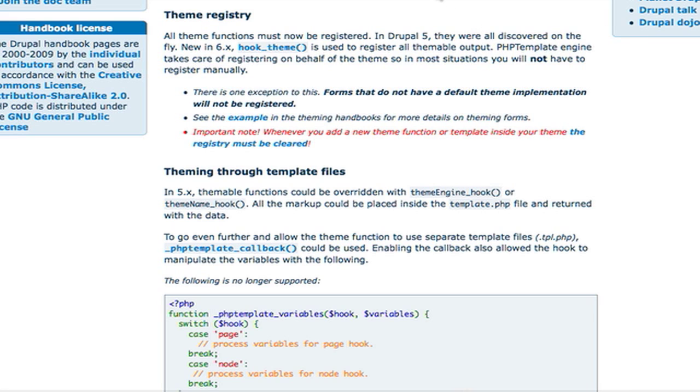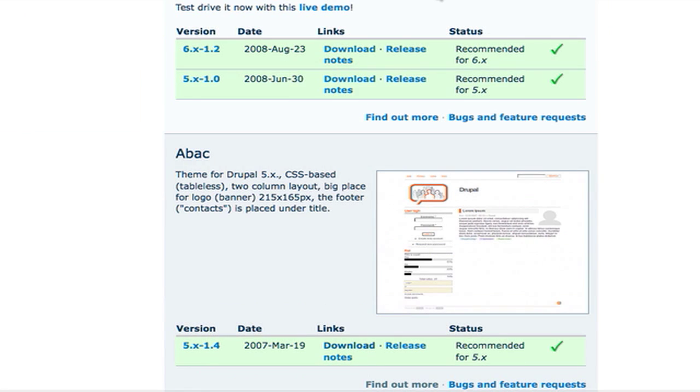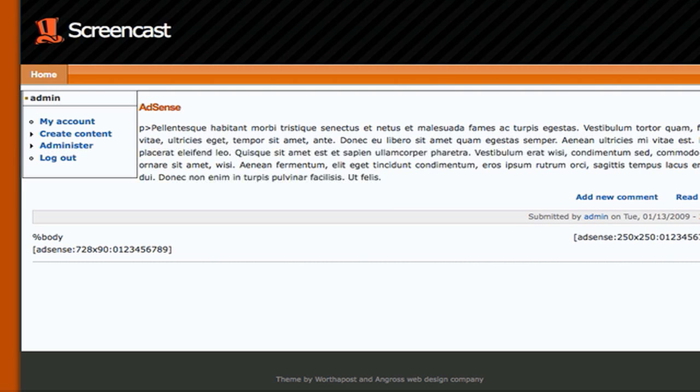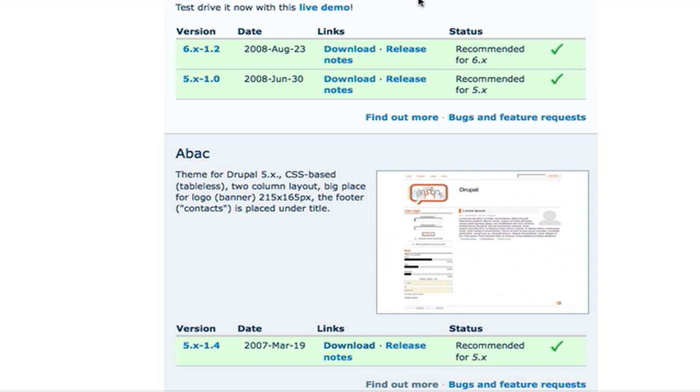So the scenario that I'm going to show you today is upgrading this theme, the Abbey theme, from Drupal 5 to work with my installation of Drupal 6 here. And as you see there's no Drupal 6 release. Now just to be clear, I've never actually converted this theme before so I don't know what to expect.